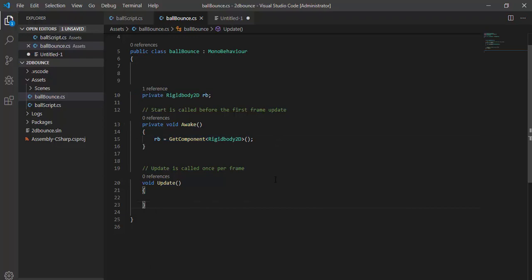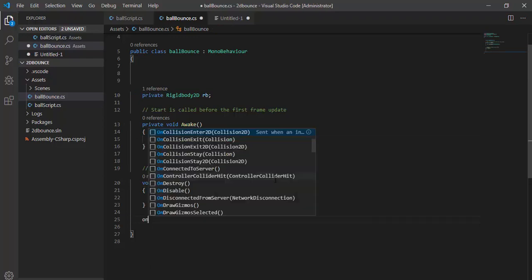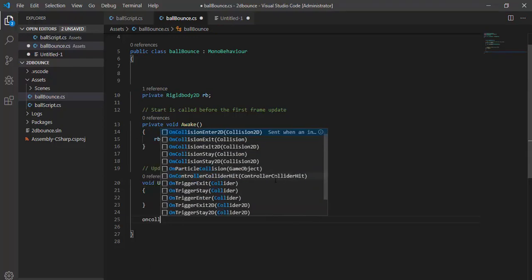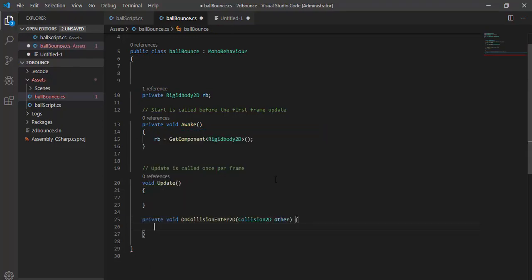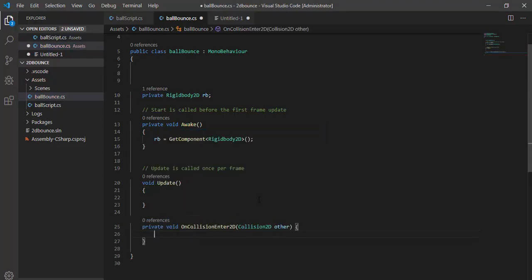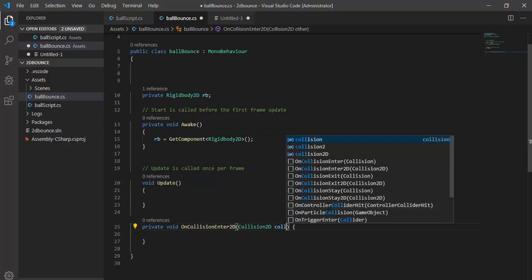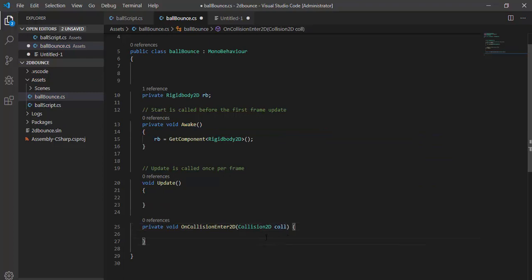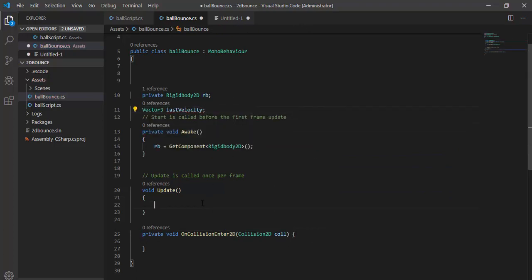We need OnCollision Enter function because it will work when we hit somewhere in the scene. I need to take the last velocity to reflect it. So I initialize it and get it in my update function.